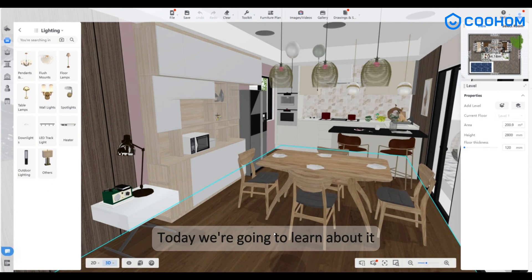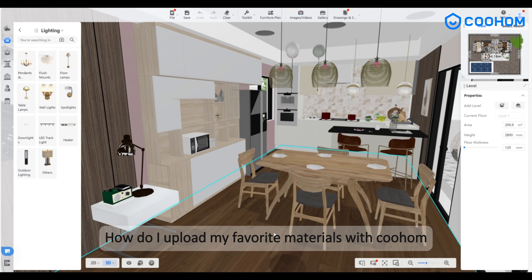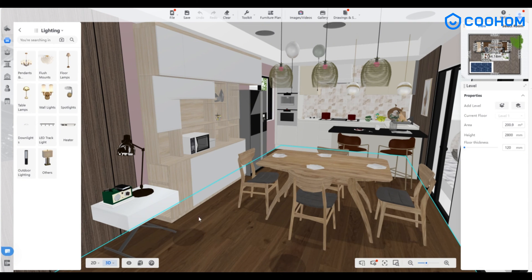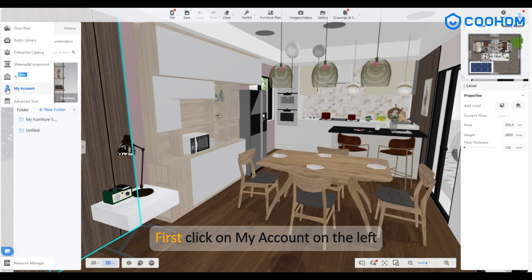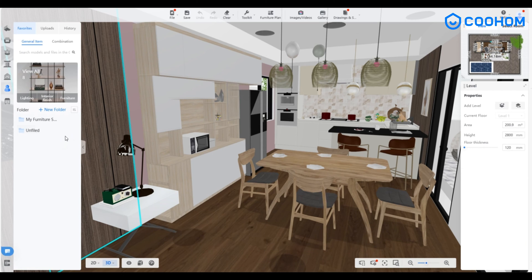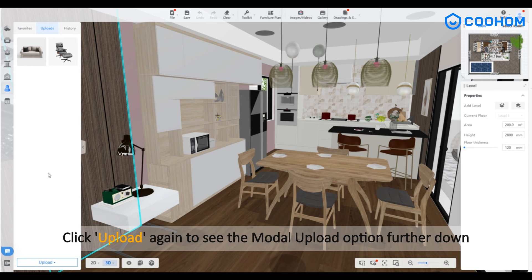Today we're going to learn how to upload favorite materials with Kuhum. First, click on 'My Account' on the left, then click 'Upload' to see the modal upload option further down.